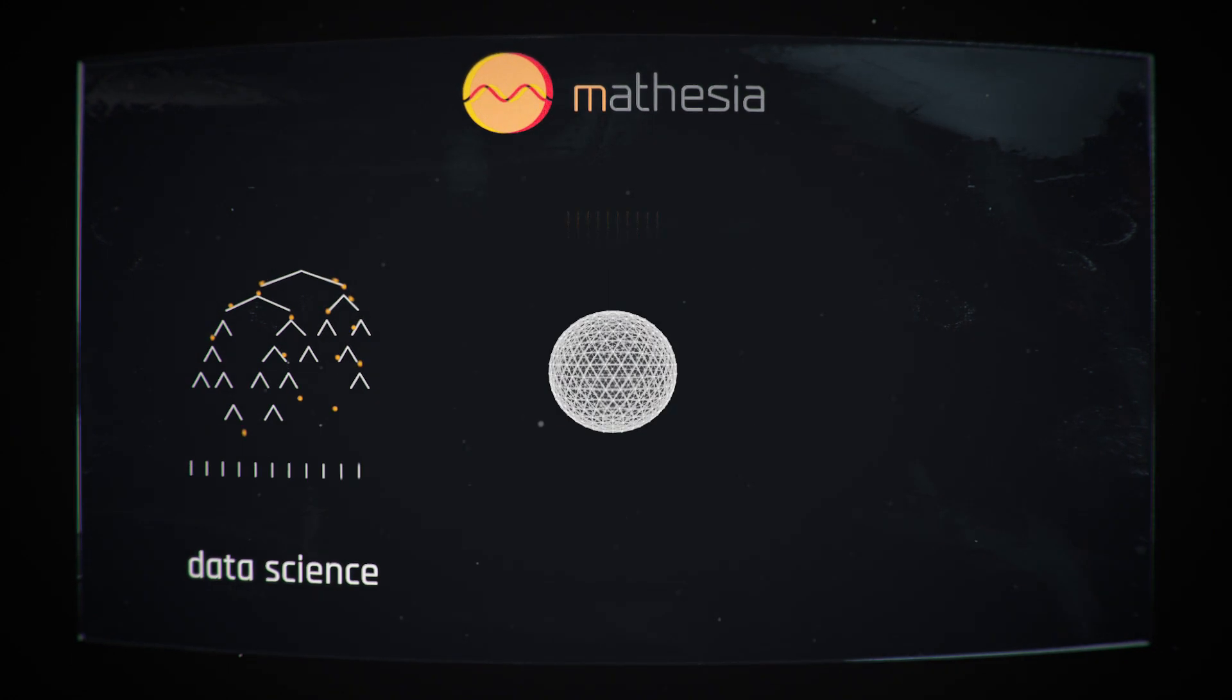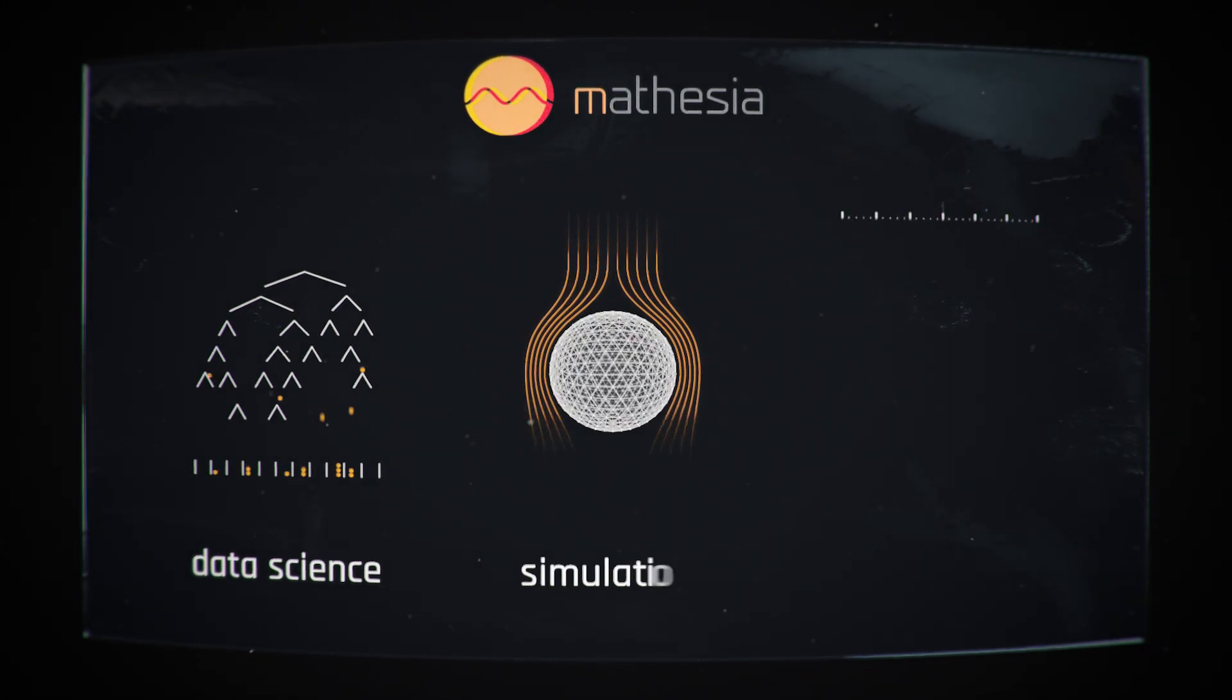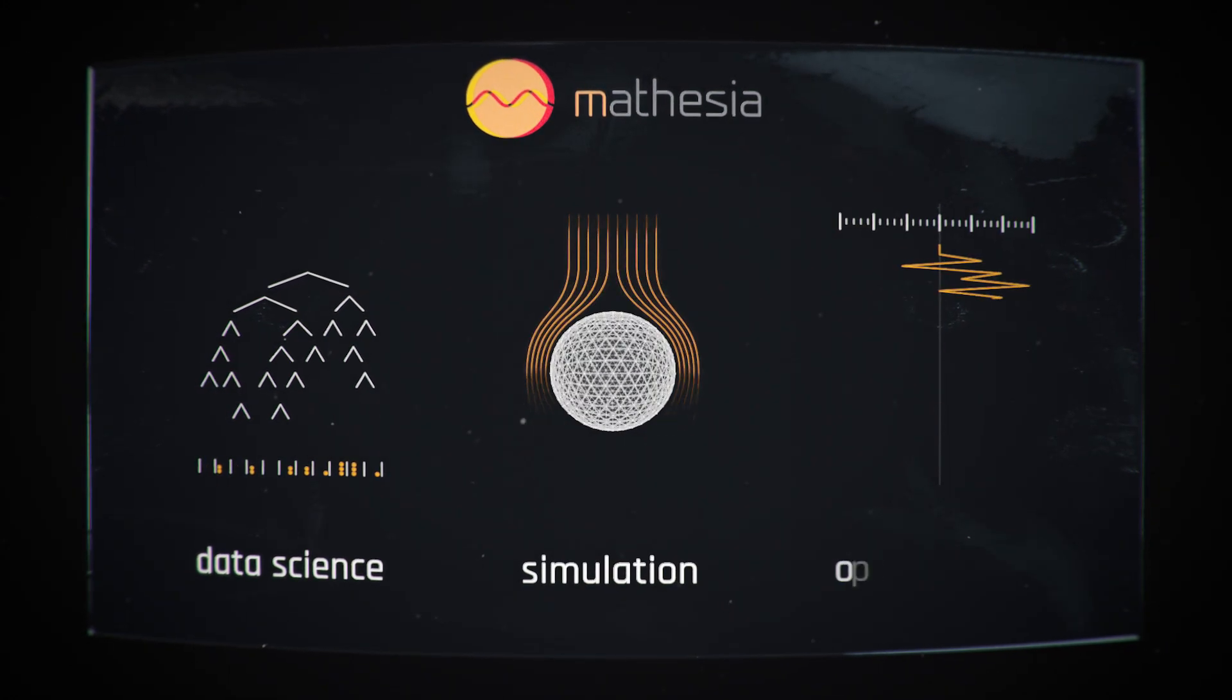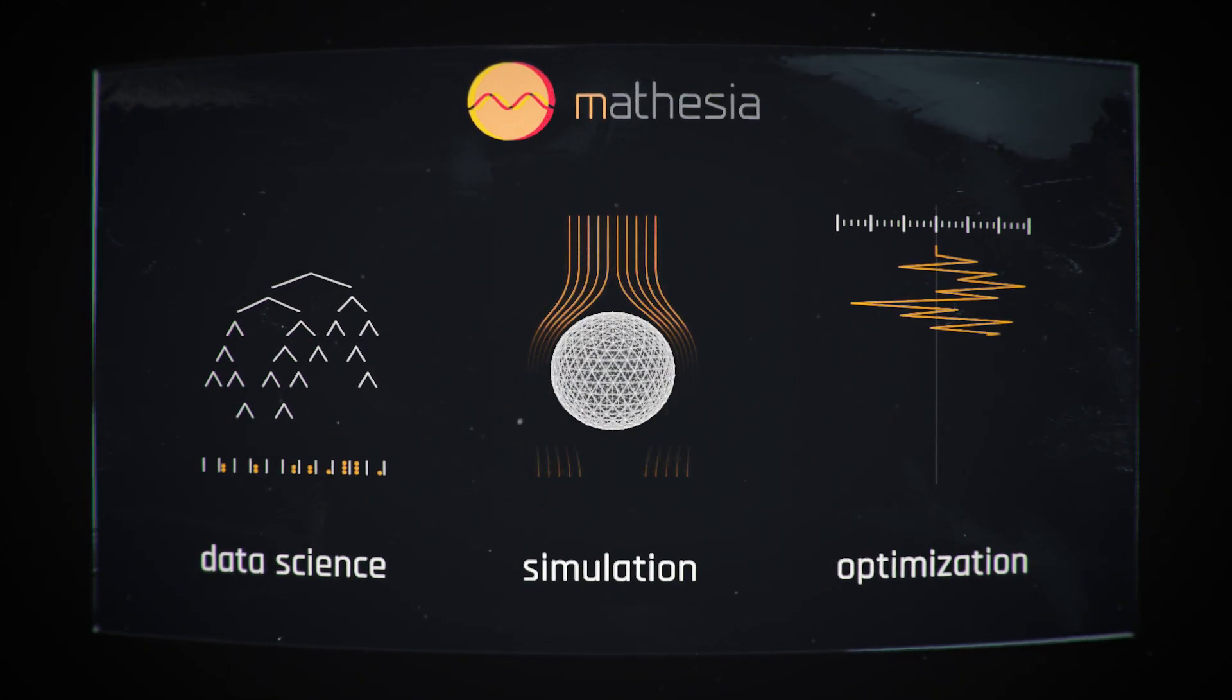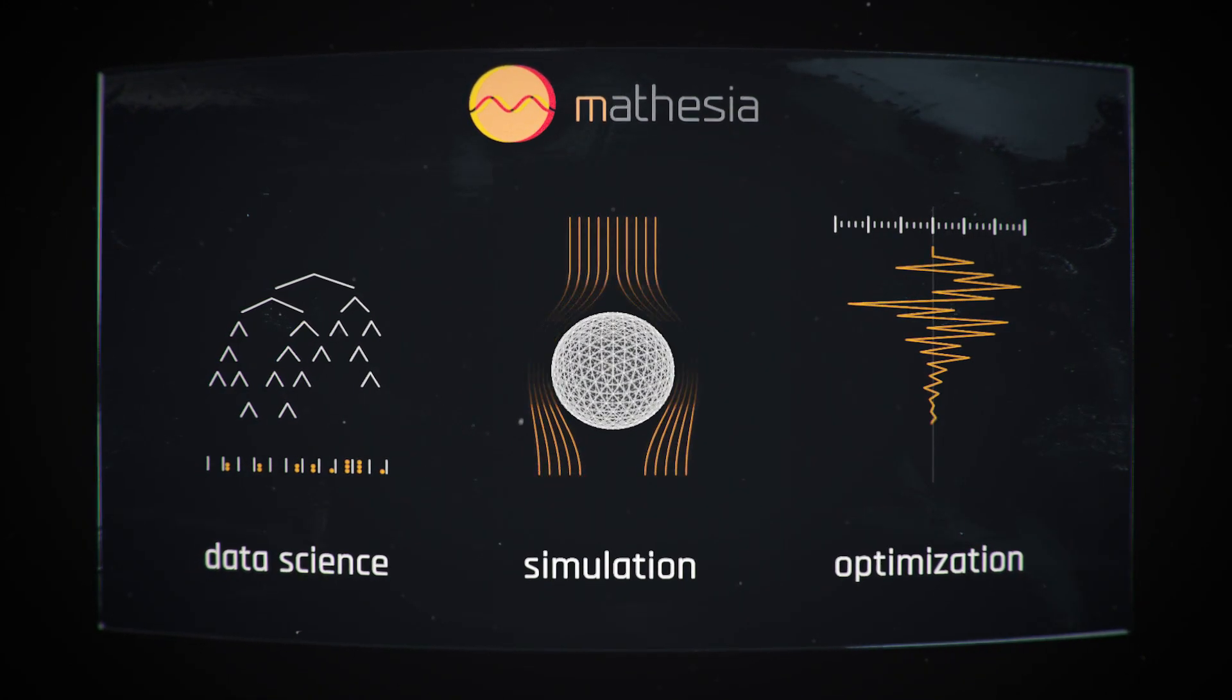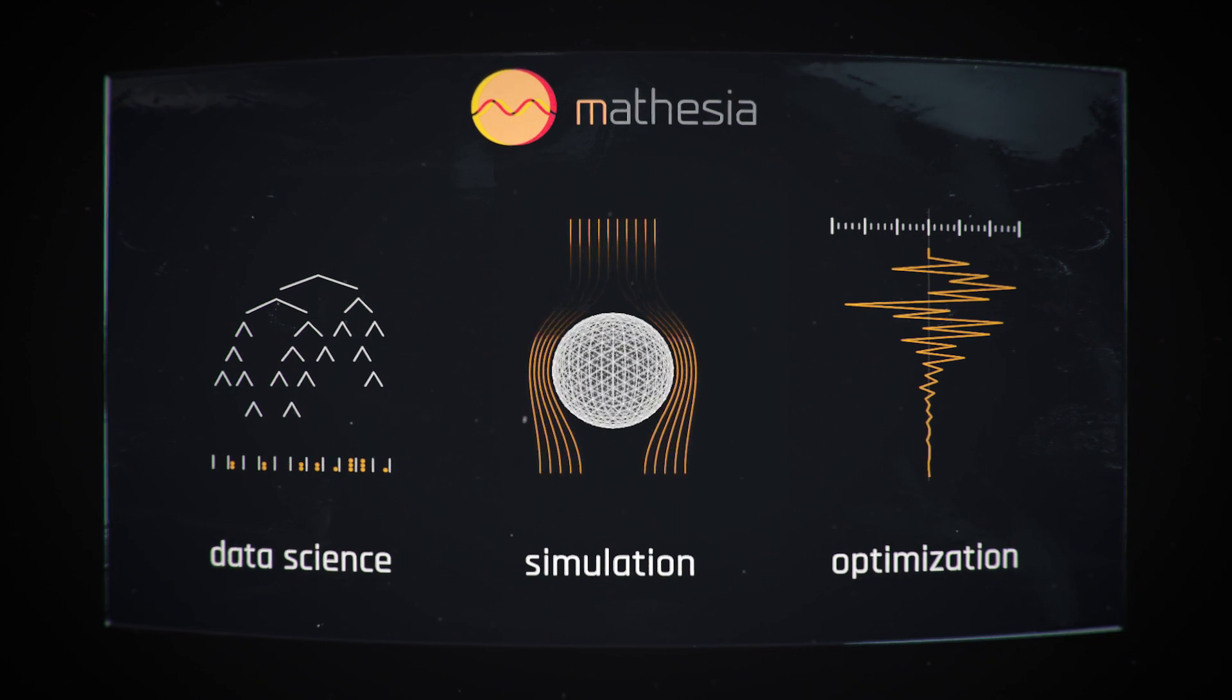Mathasia is a platform that enables companies to develop solutions through data science, simulation and optimization.